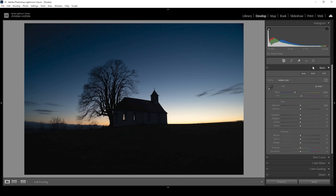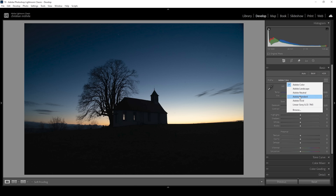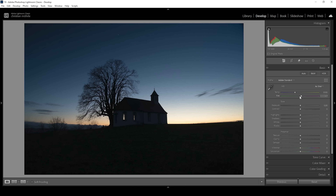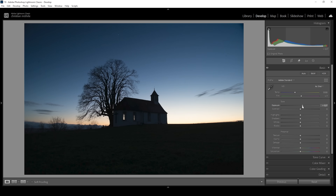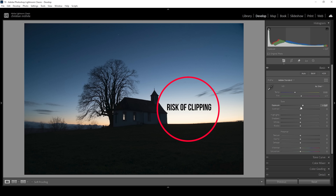Let's expand the basic panel right away. I want to change the profile from Adobe Color to Adobe Standard — you can see this already slightly brightens up the darkest areas of the image. The next logical step would be to bring up the exposure, but I'm only going to raise it very gently because if we push it too high, the highlights will start to clip.